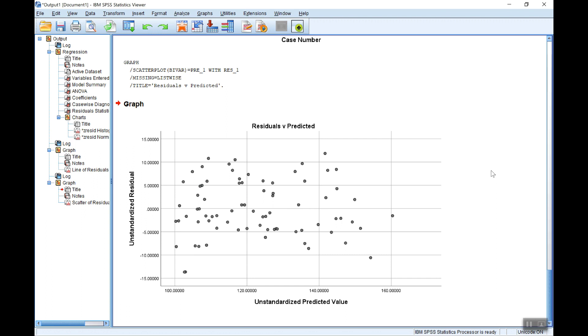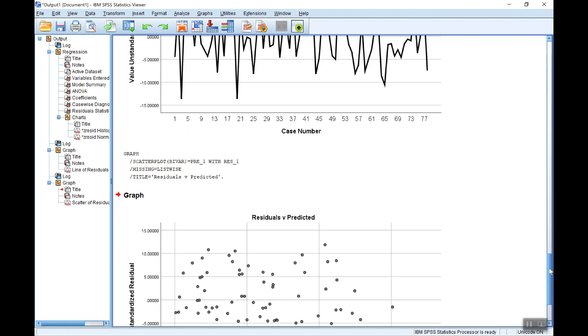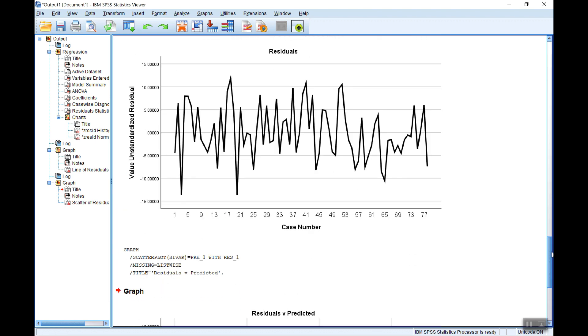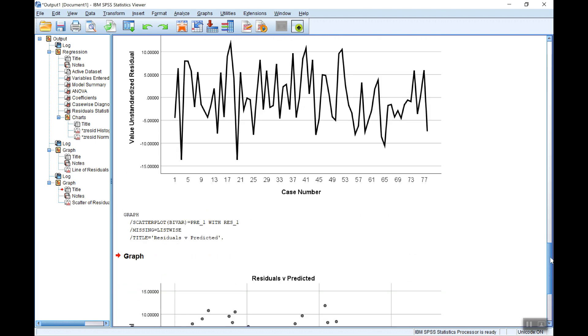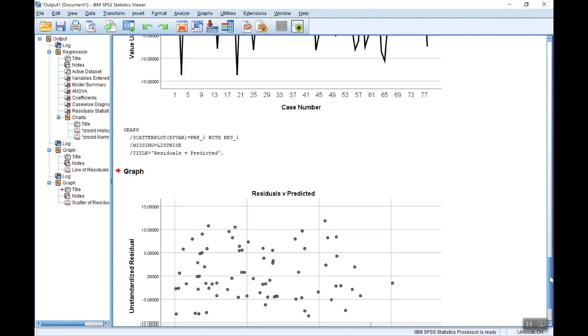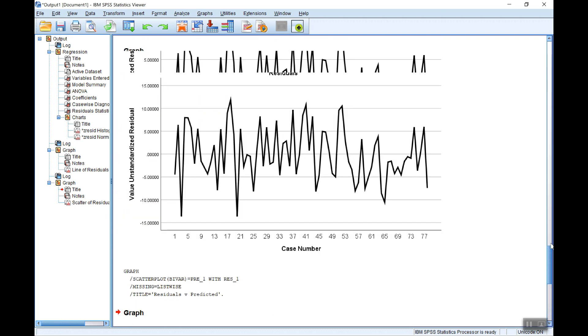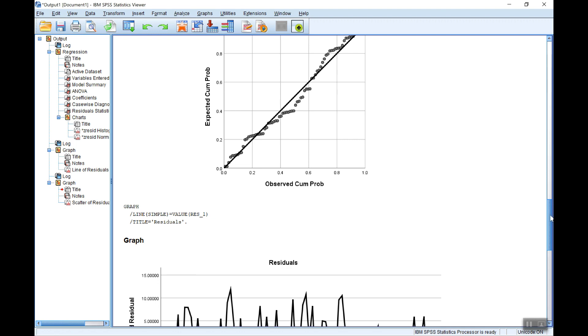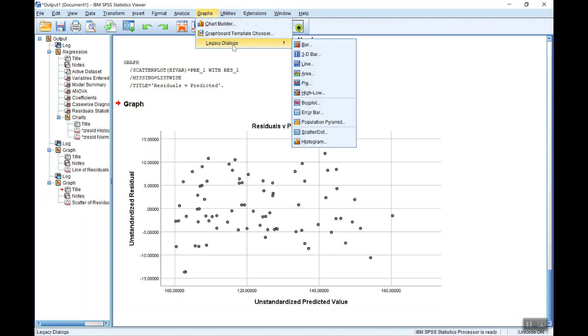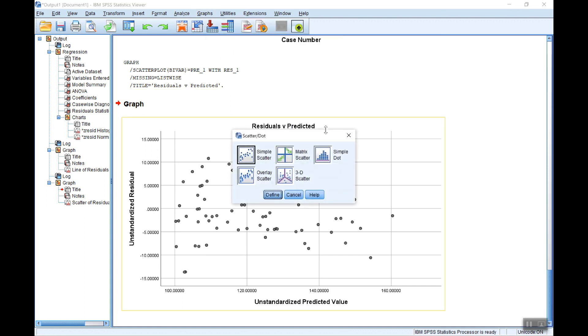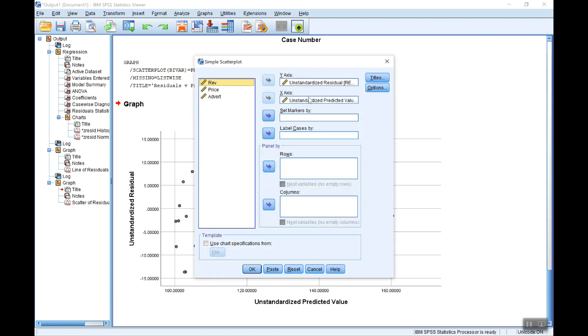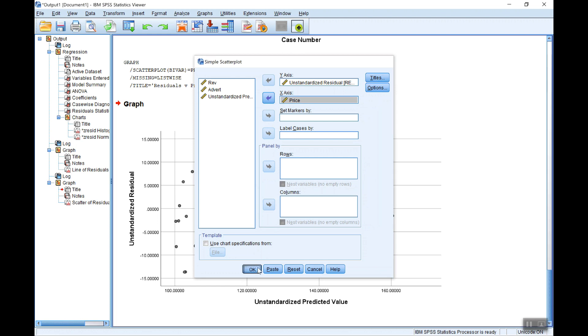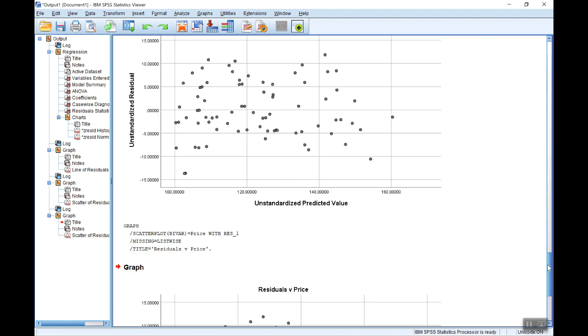Now the other thing to check is functional form. The fact that there's no autocorrelation, no heteroscedasticity, suggests that the functional form is okay. Another way to check that graphically is to plot the residuals against each of the predictor, the explanatory variables, and see if there's any distinct pattern. So let's do that. Let me draw a graph. This time the residuals against, not the predicted values, but the predicted variables, starting with price.